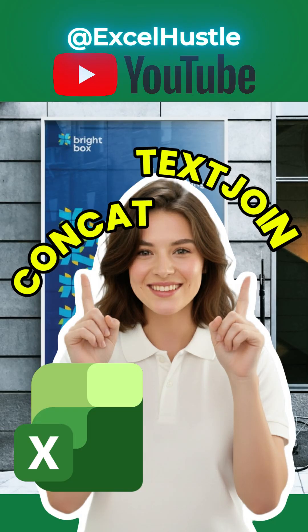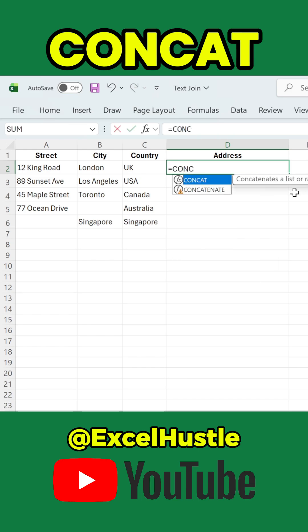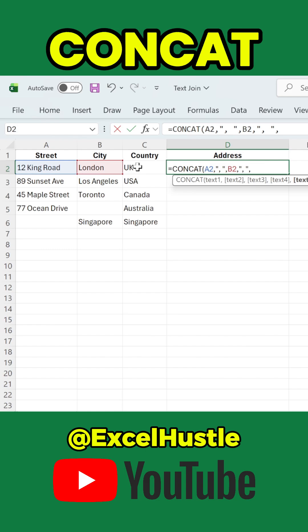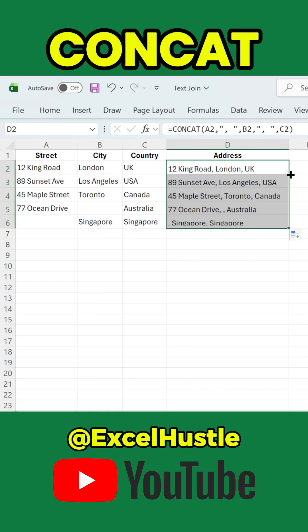You want to merge multiple columns into one? Most people start with the CONCAT function. With CONCAT, you select each cell one by one, add commas or spaces between them, and repeat the same pattern across the whole table. This method is useful when the structure must follow a specific order and when you want to insert symbols like commas, hyphens, or text exactly where you want. But if you only need one delimiter for the entire merge,